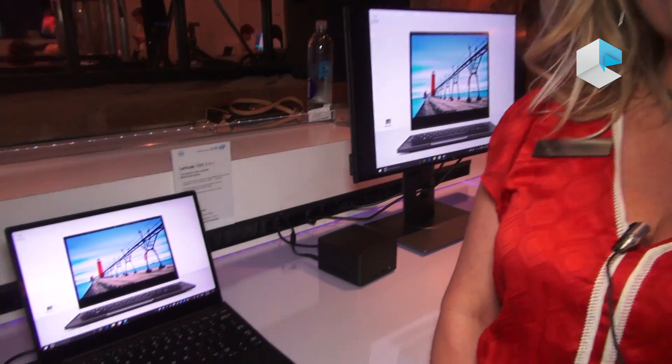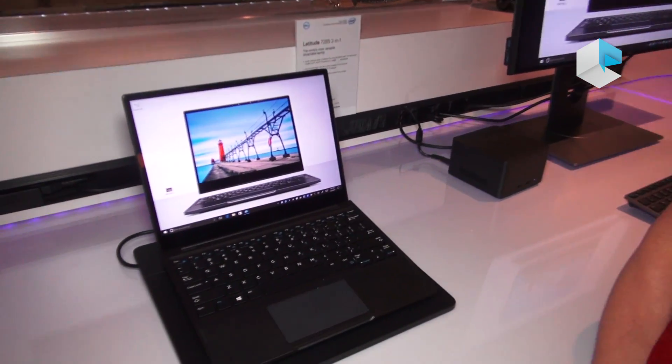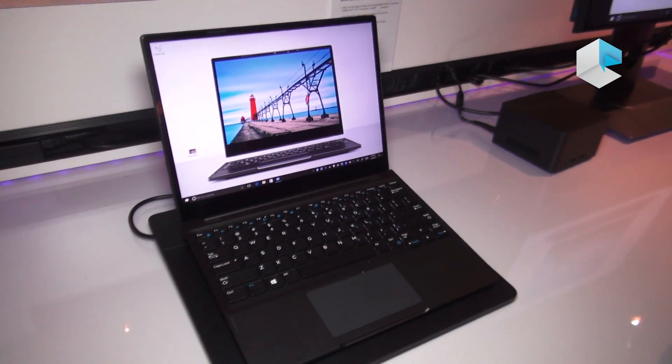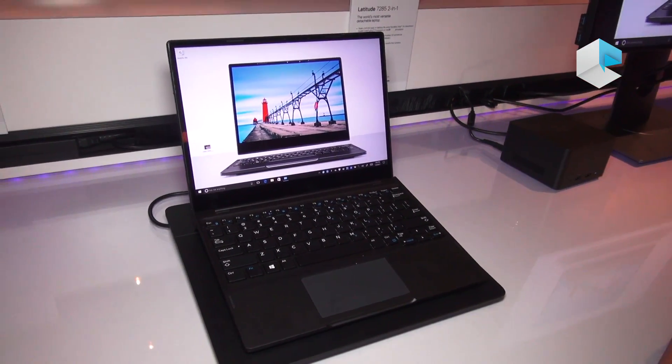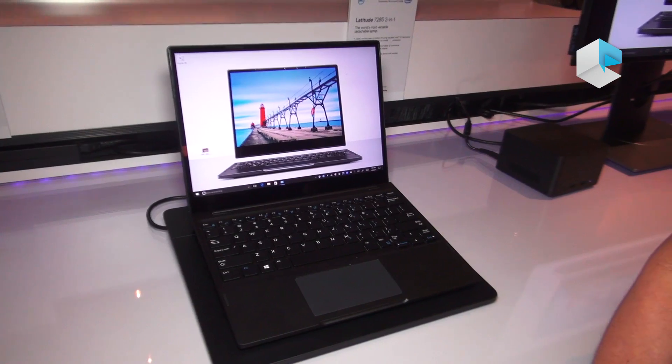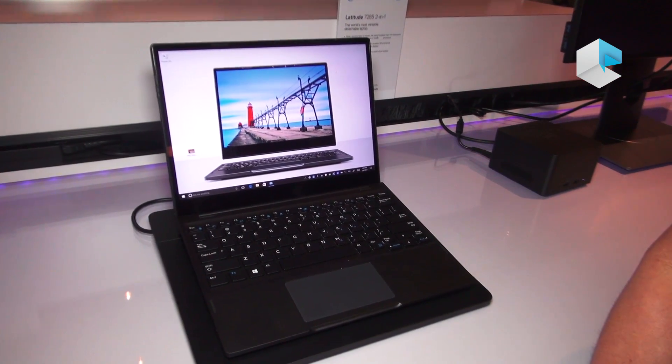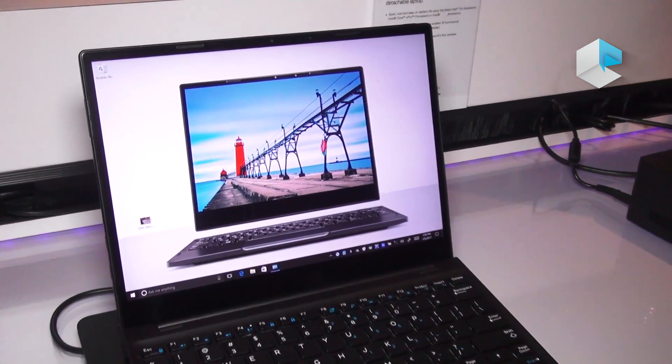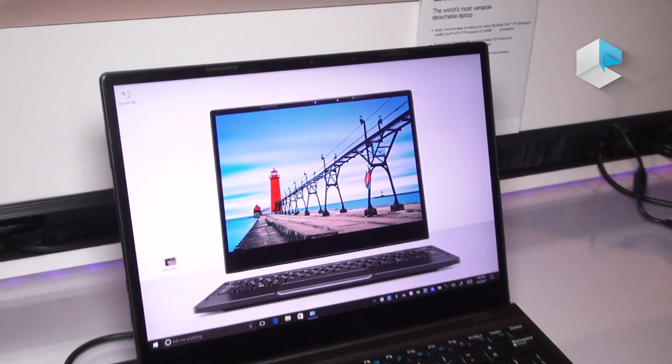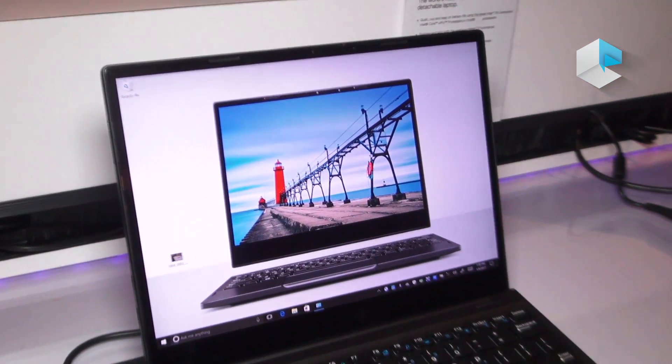Welcome to CES 2017 and the Dell experience. The first device we're going to talk about today is the Dell Latitude 12 7000 series, the 7285. This is the world's first 2-in-1 device that's going to come to market with optional wireless charging.